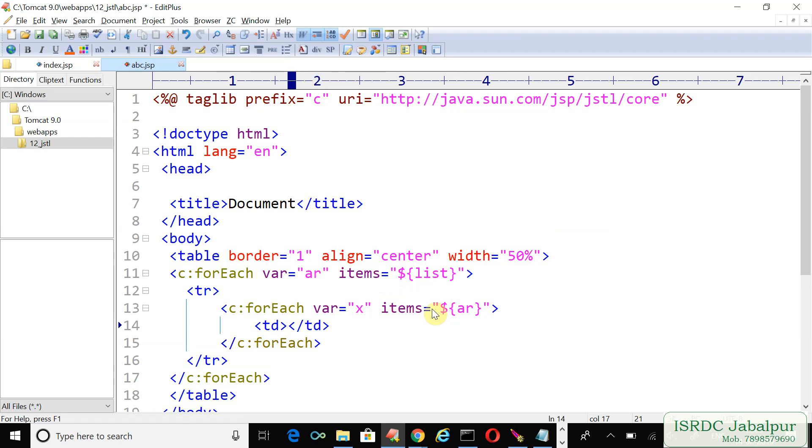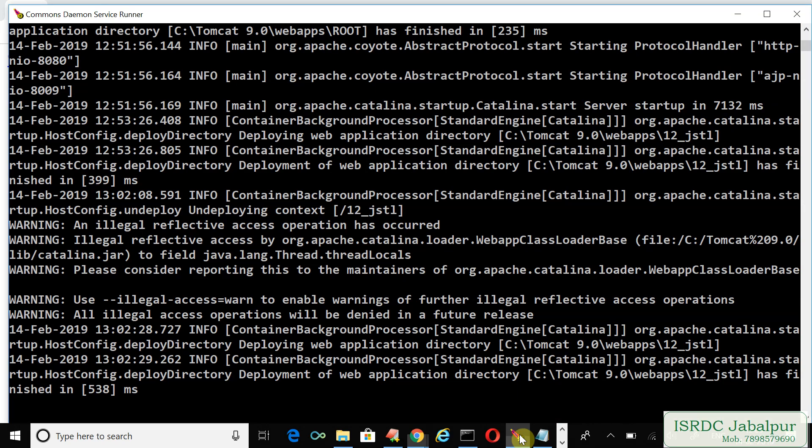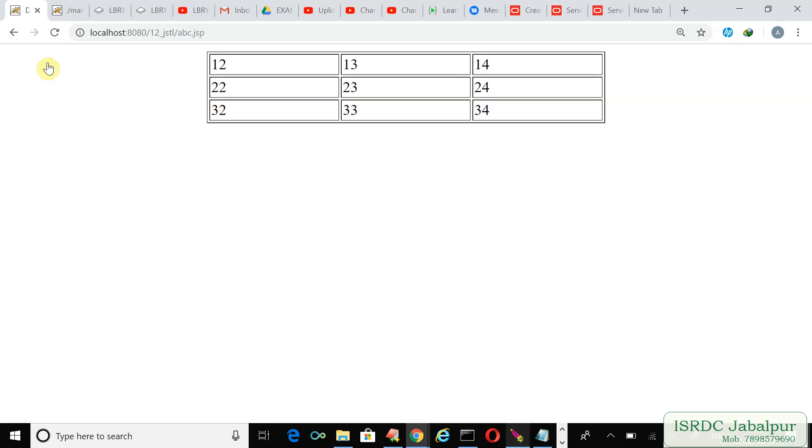Create an EL to access the attribute, specifying the attribute name 'x'. Let's try this example. Open the browser and type 12.jstl. We need to start the server. Now the server is ready.